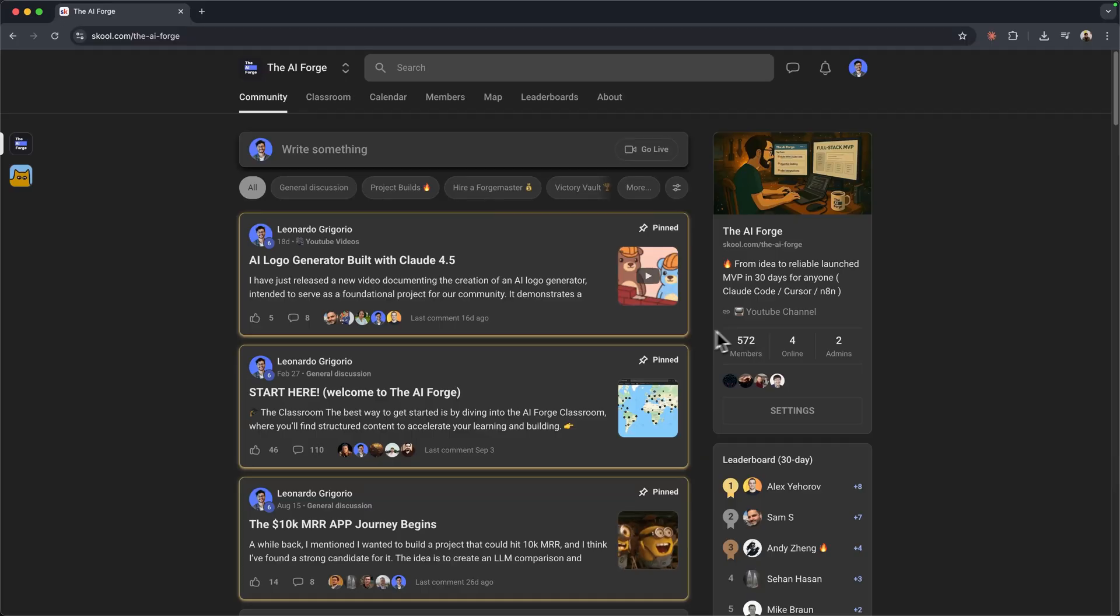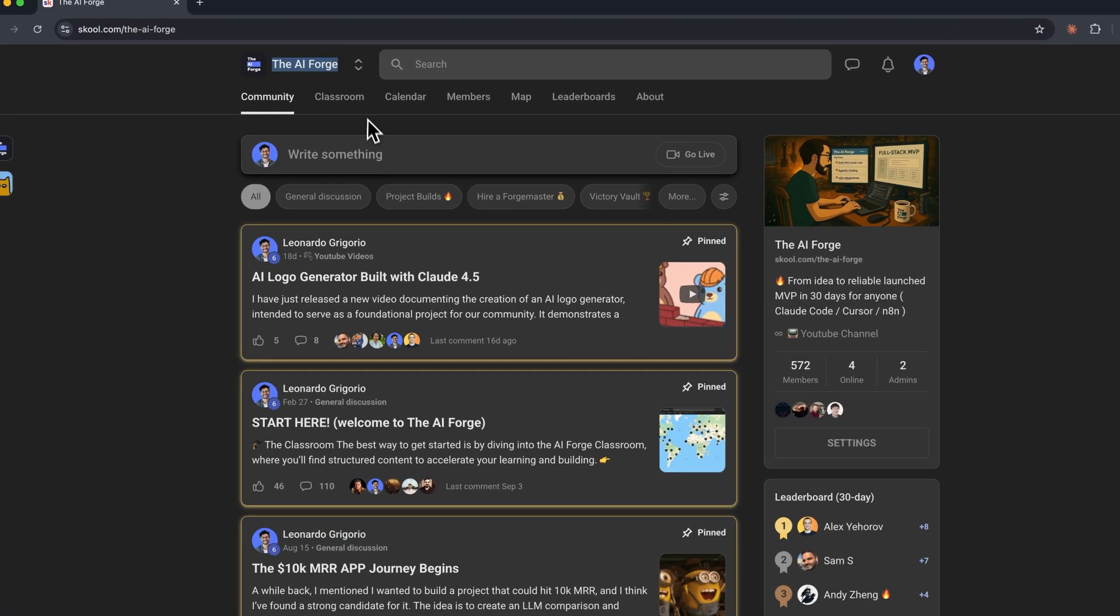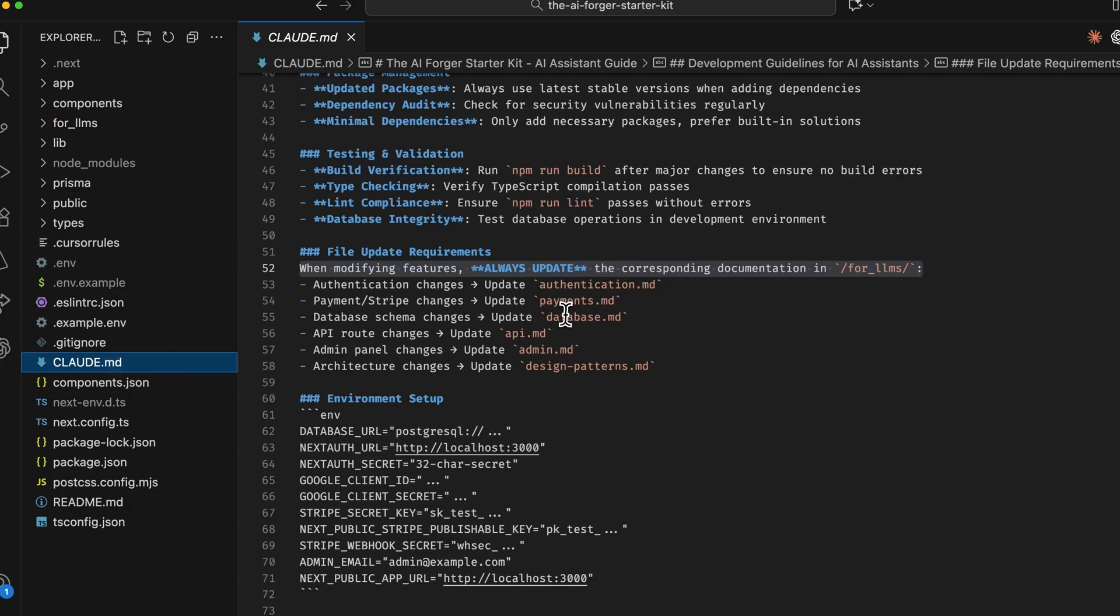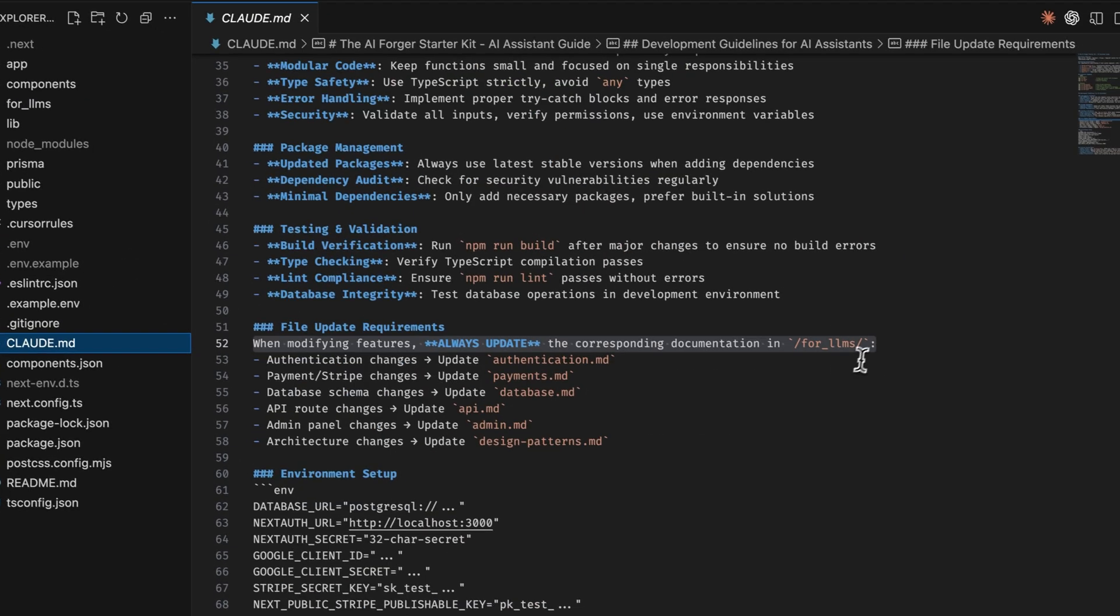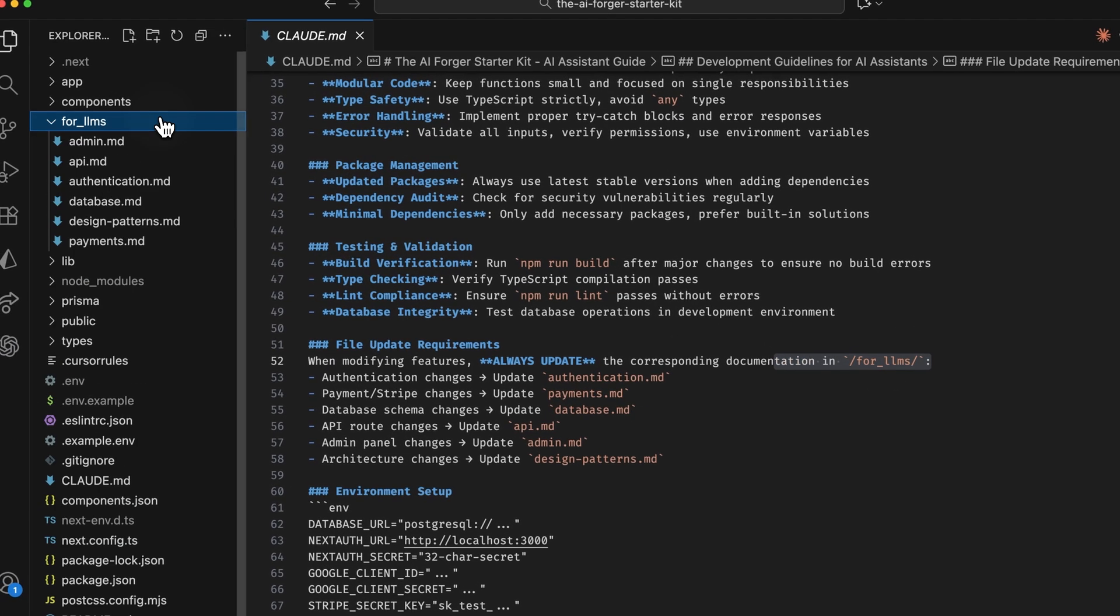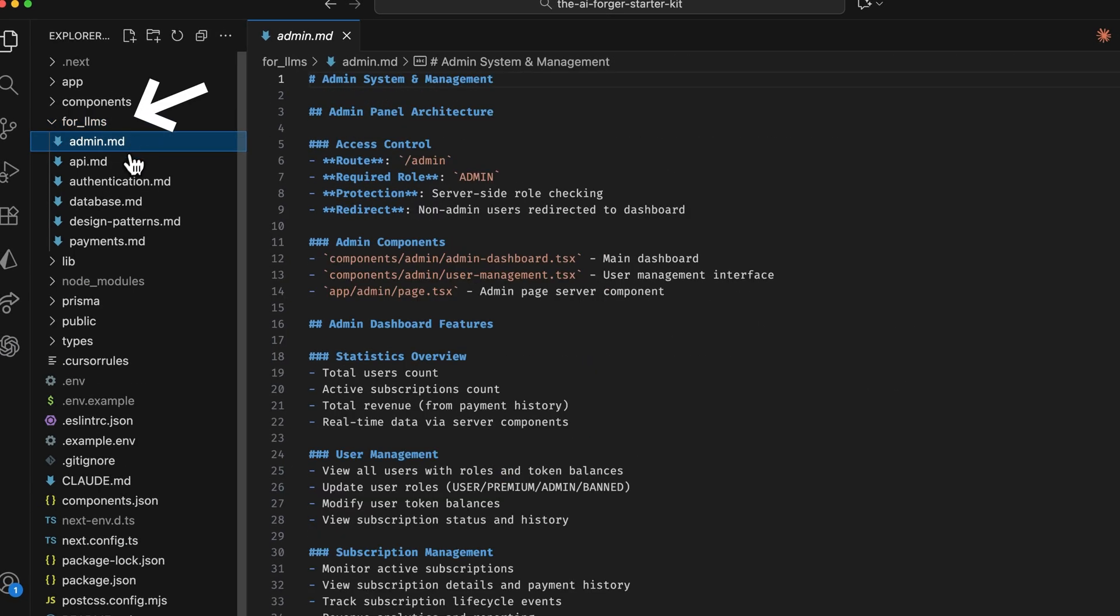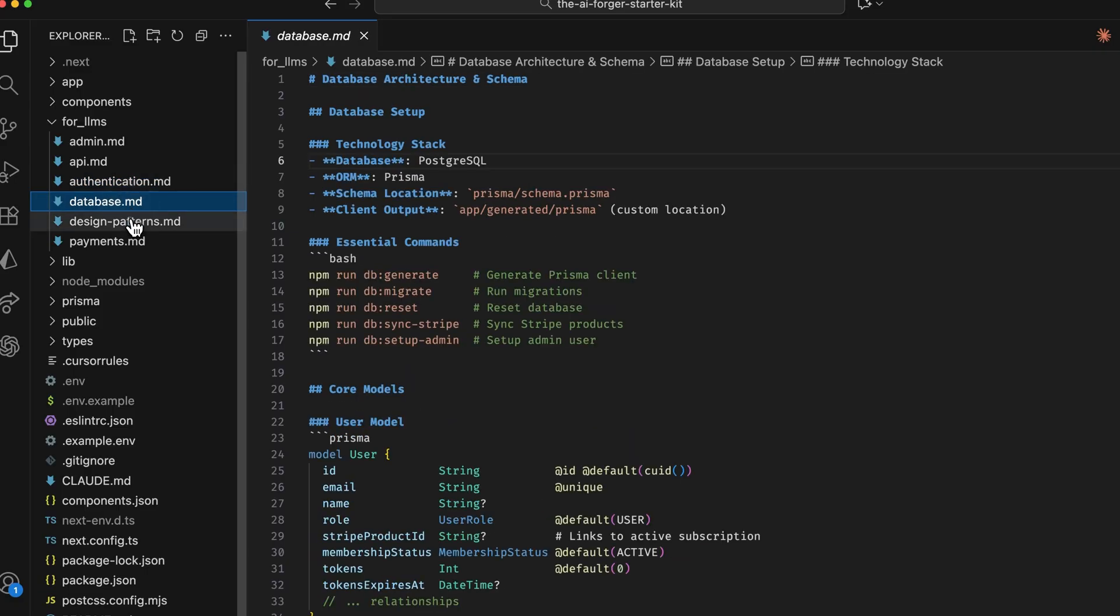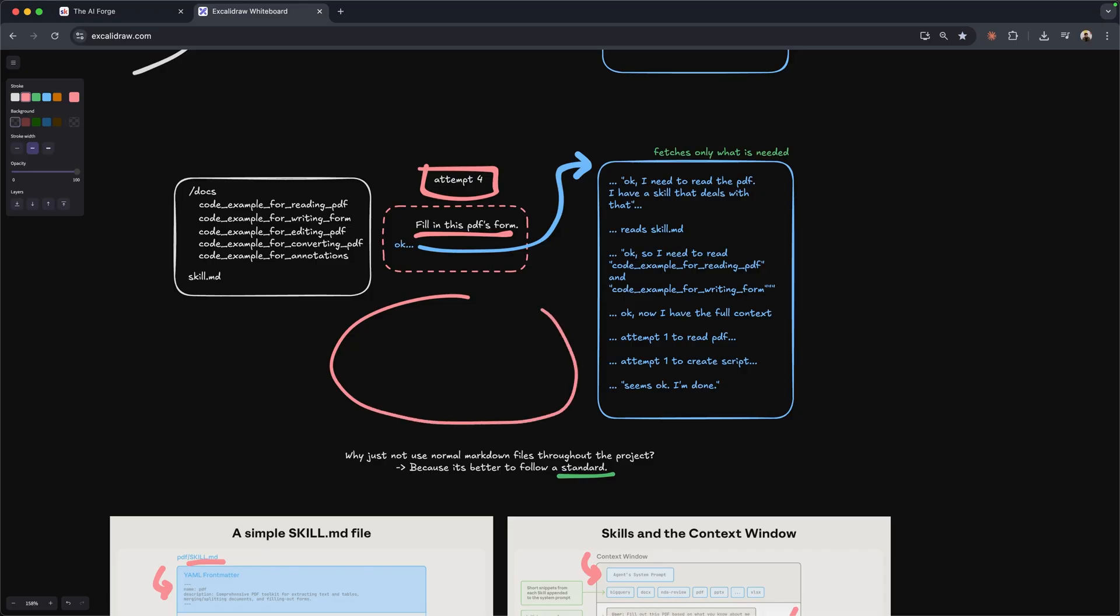Some members from my community argued that this might be useless since you could already just assign a markdown file and tell the LLM where the other markdown files are. This has been done inside of the AI Forager starter kit for a while now. So inside of the cloud.md, I refer to the for LLMs folder, which has a bunch of instructions regarding admin routes, APIs, authentication, database, and everything else. But the thing is that we have a layer of agents and inside of the agents, we run LLMs.